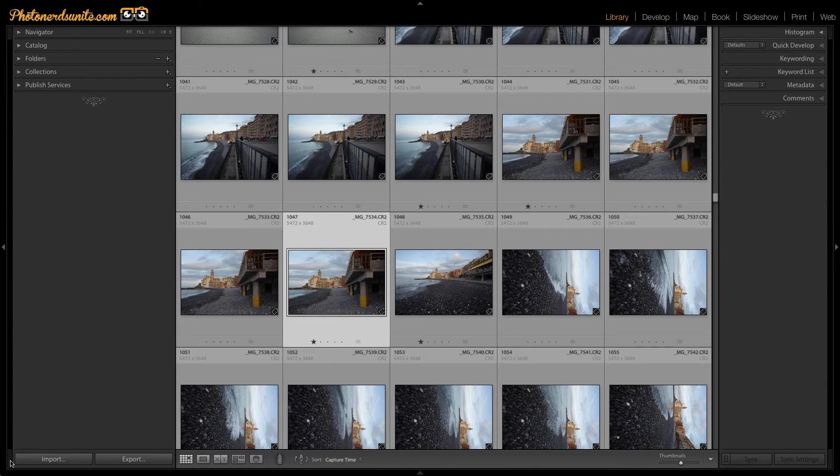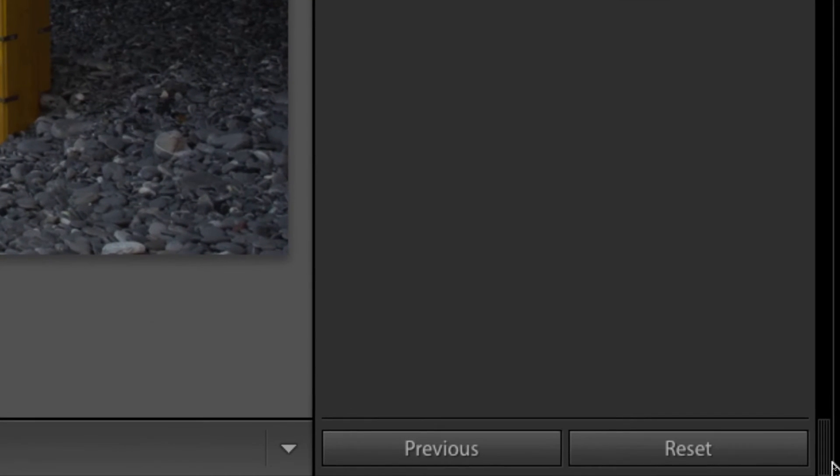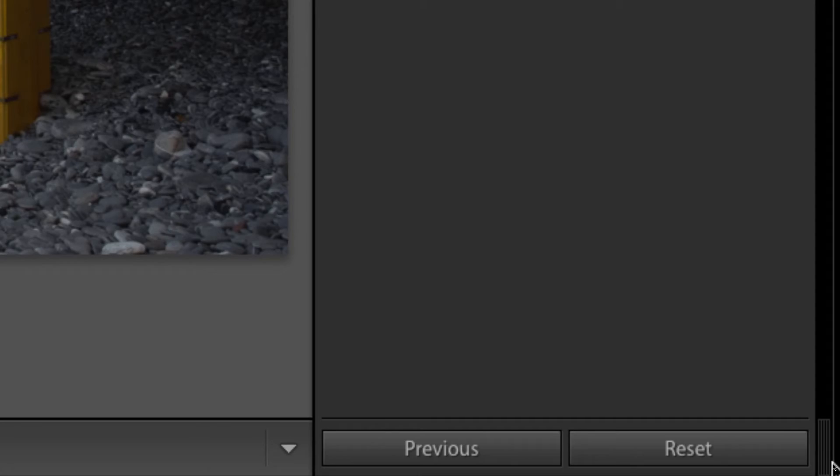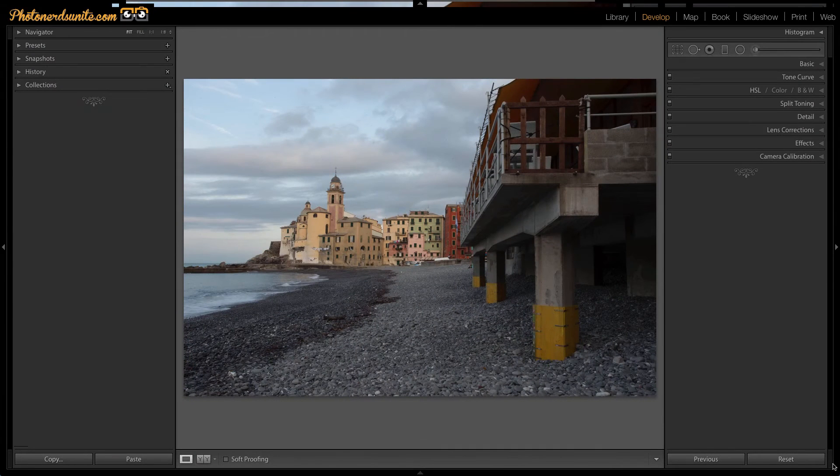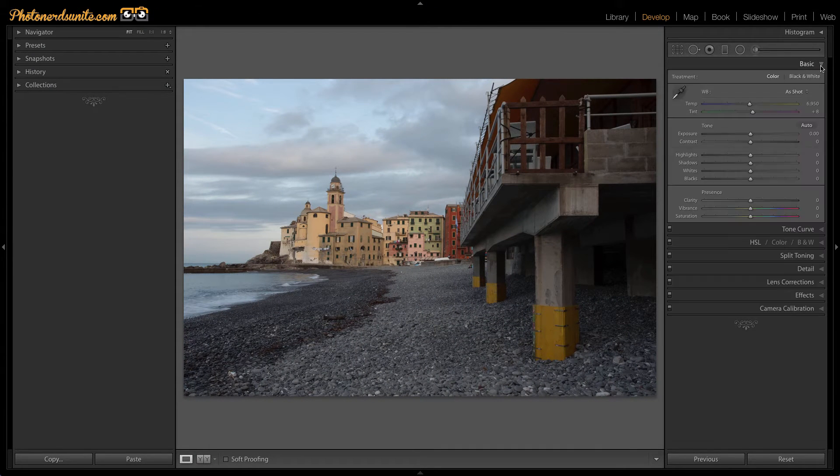But if we head on over to the develop module, this is where we'll see lots more options for the ALT key. Starting in the bottom right hand corner, if we hold the option or ALT key, the reset button changes to a set default option, which gives you the ability to set all the defaults back to their original standard settings.